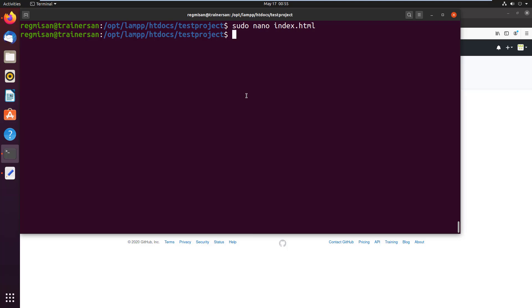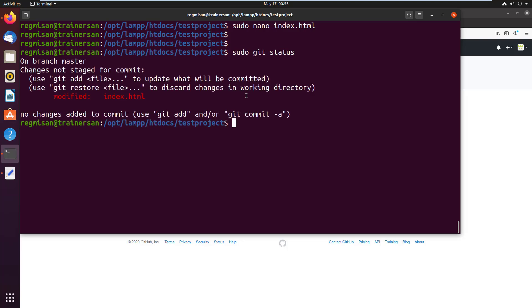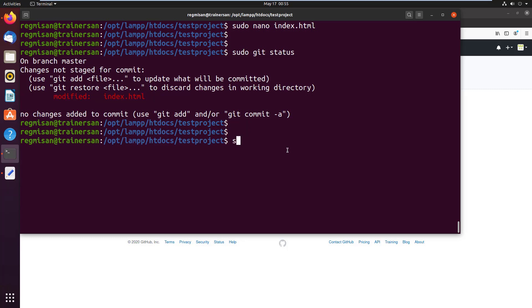To check the repository status run sudo git status. As you can see index.html file is modified. To push the updates to GitHub repository, add the file as sudo git add index.html. If you wanted to update all, you could just give a dot after the add. But we are just going to update the index.html file only. So I just added the file index.html.